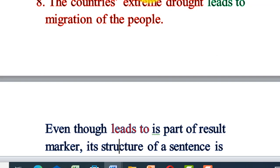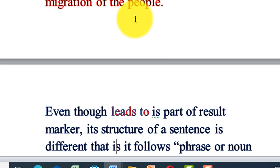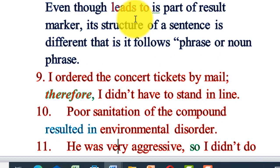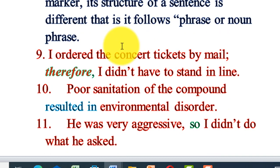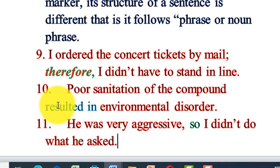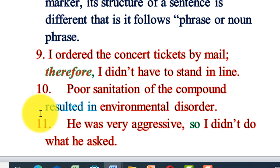I ordered the concert tickets by email; therefore, I didn't have to stand in line. The result of ordering tickets by email is that I didn't stand in line. When the concert approached, I directly joined — no need to stand in line to get a ticket first, because I had already done it beforehand. Getting a ticket by email resulted in no need to stand in line.